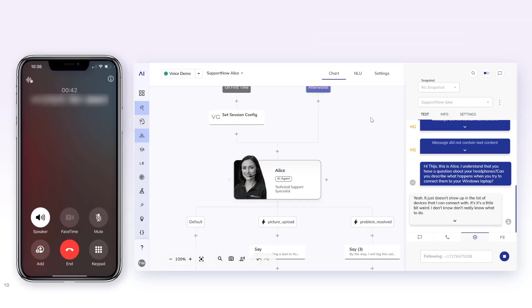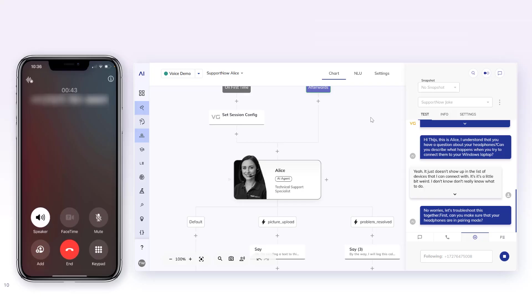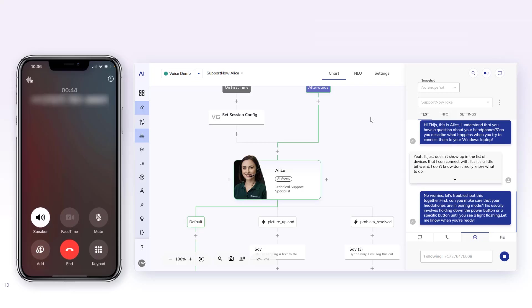No worries, let's troubleshoot this together. First, can you make sure that your headphones are in pairing mode? This usually involves holding down the power button or a specific button until you see a light flashing. Let me know when you're ready.